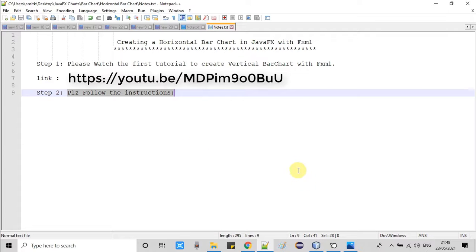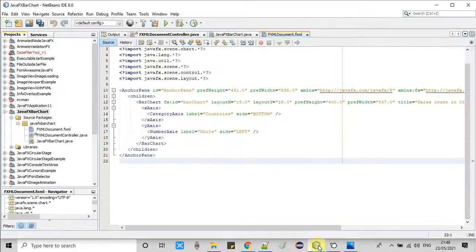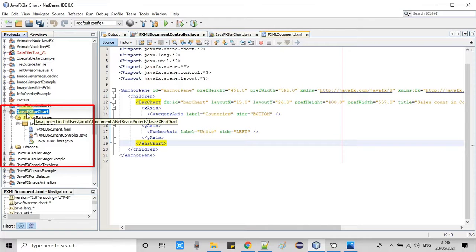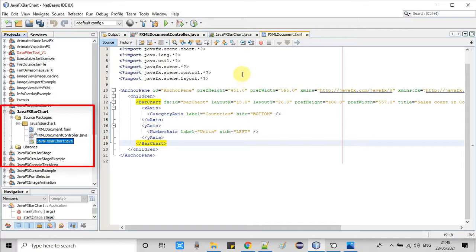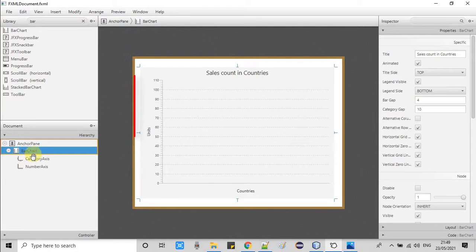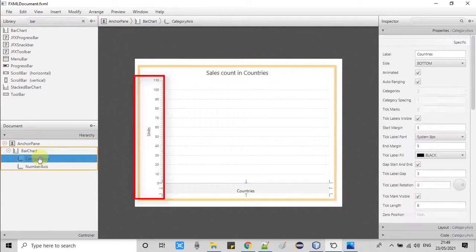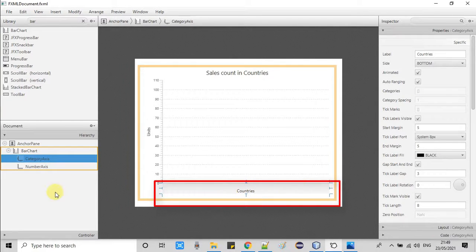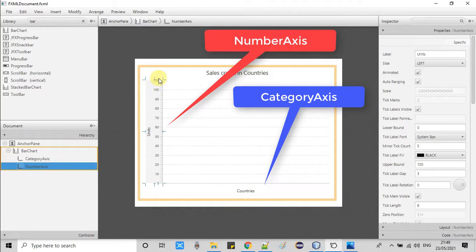Now I'll take you inside the NetBeans IDE 8.0. This is the same project I explained in my first tutorial on the JavaFX bar chart. This is an FXML-based project — we have the FXML, the controller, and one class file which has a start method. In the FXML we have the bar chart object, which has a category axis and a number axis. The y-axis is a number axis and the x-axis is the category axis. But since we are creating a horizontal bar chart, we have to swap these two axes.